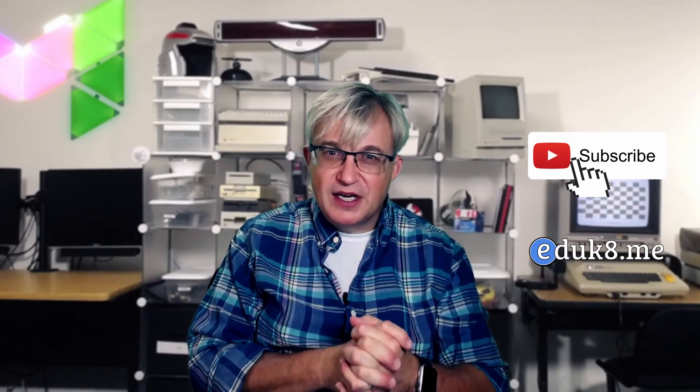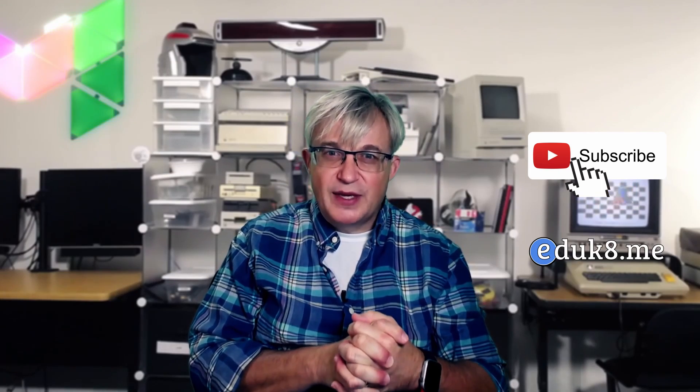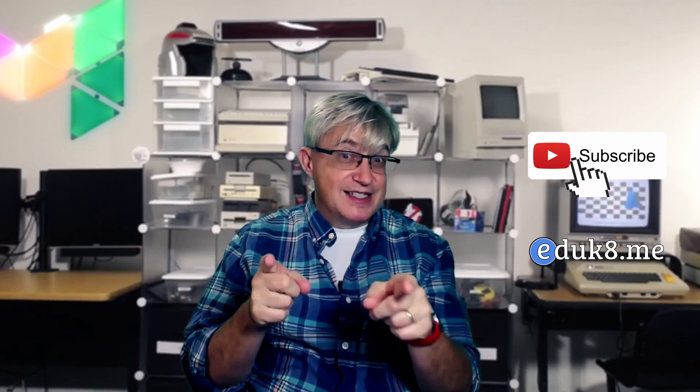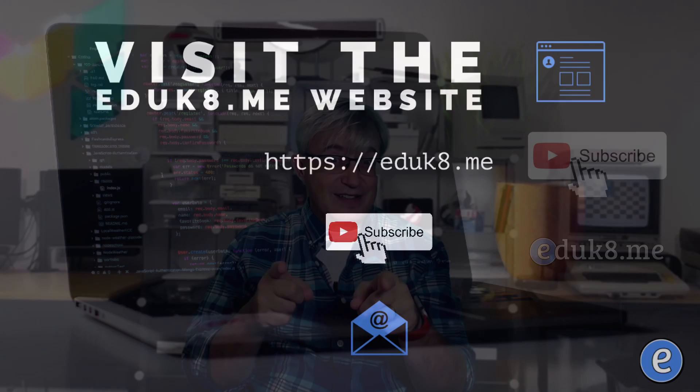Thank you for watching my video on virtual desktops on Chromebooks. Be sure to like this video down below and subscribe to my channel. Also, if you get a chance, check out my website at educate.me. Stay classy.